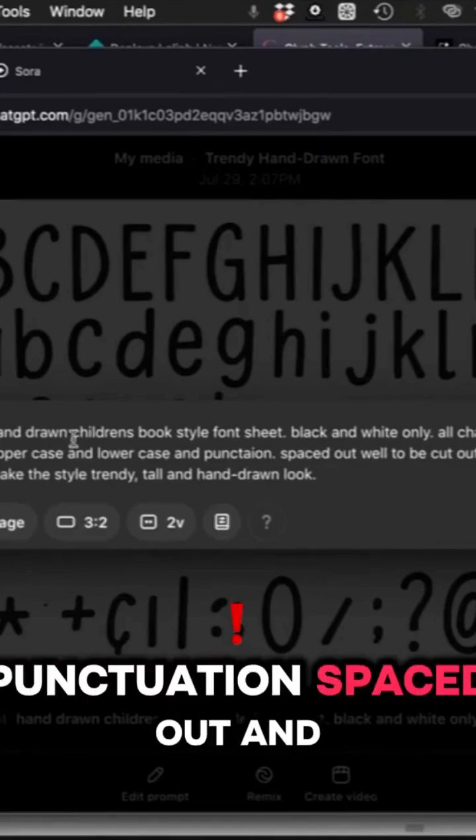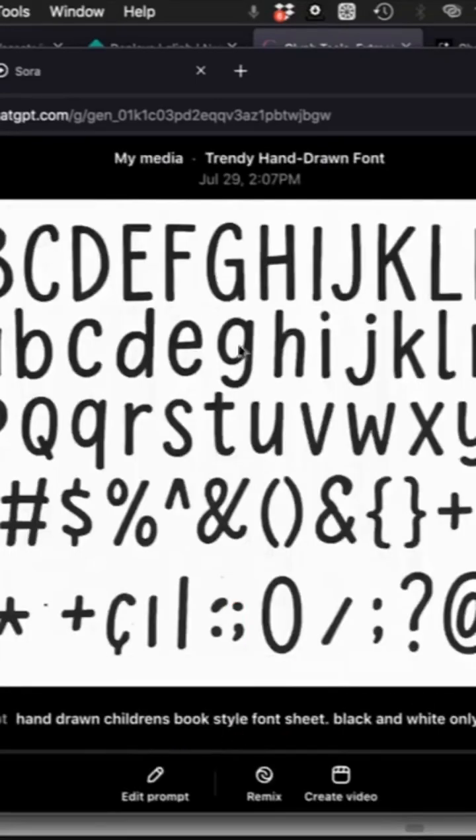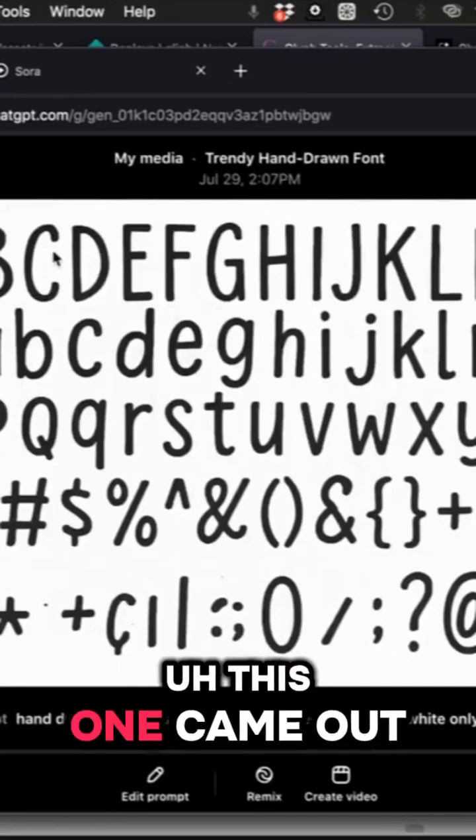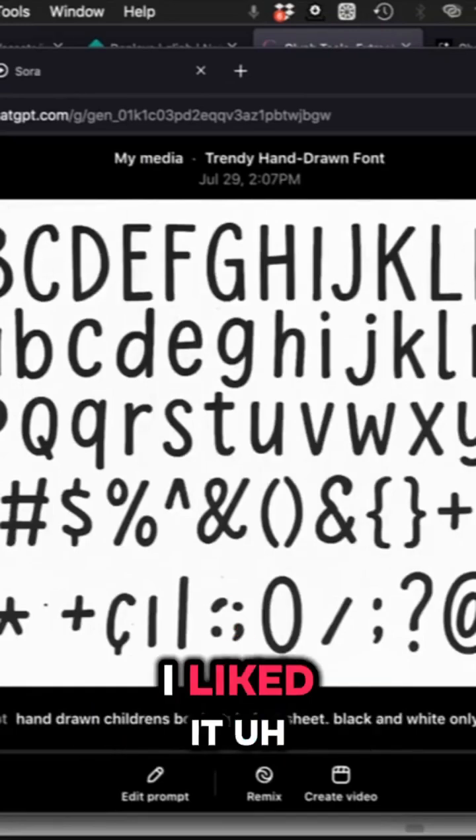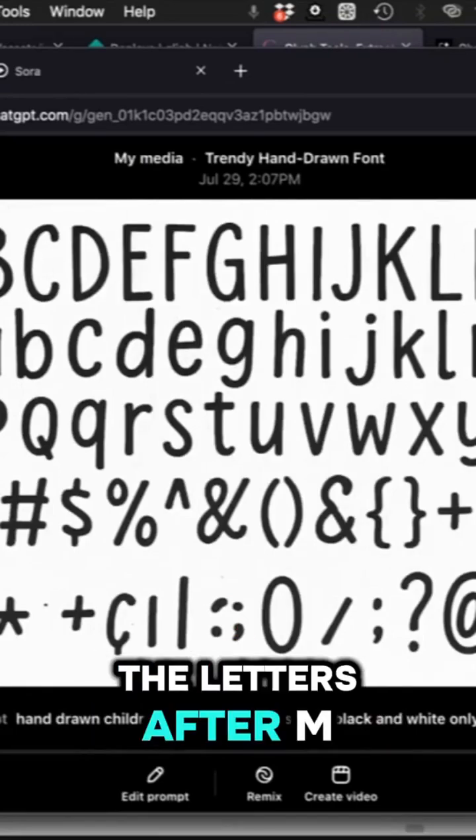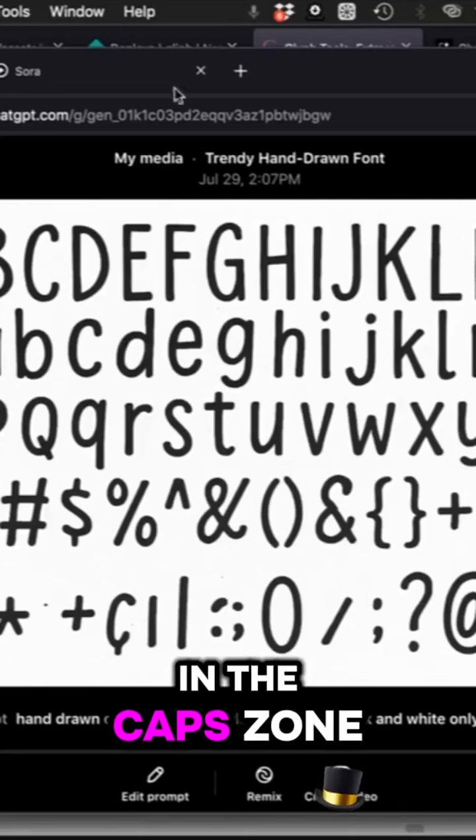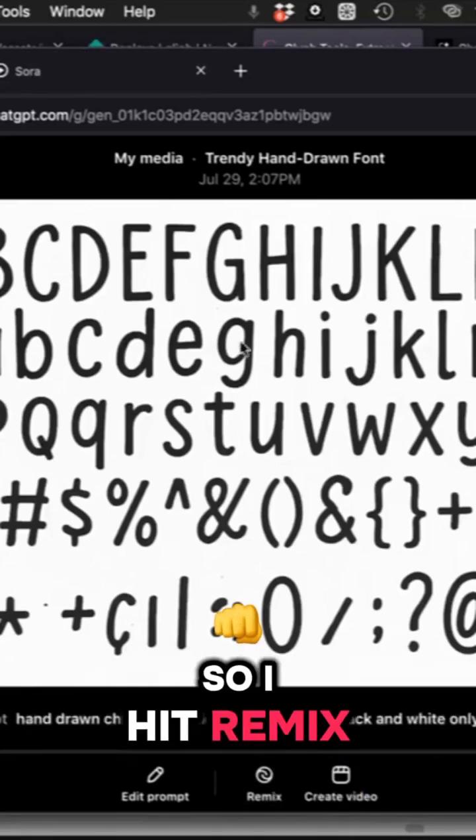This one came out really nice, I liked it, but it's missing the letters after the M in the caps zone.